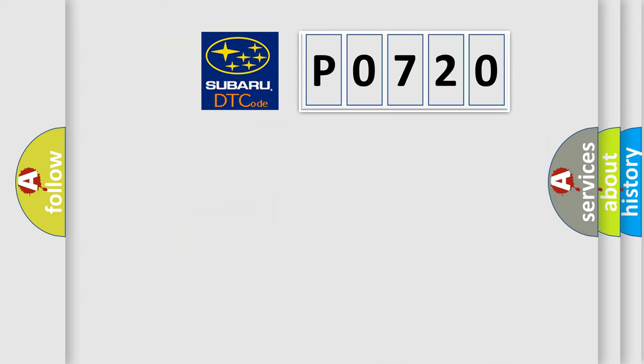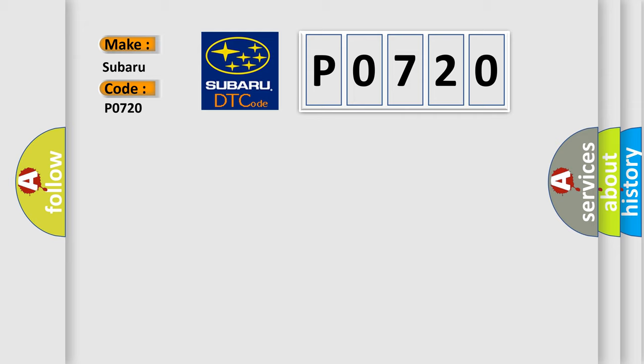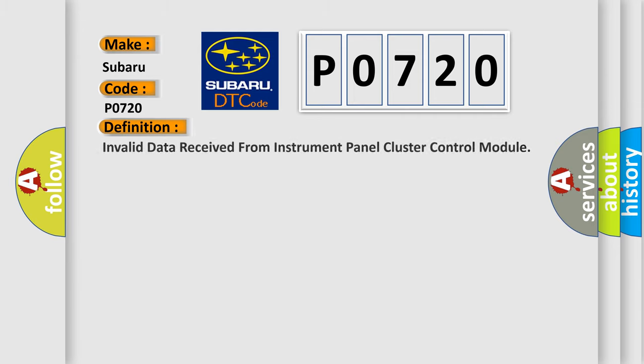So, what does the diagnostic trouble code P0720 interpret specifically for Subaru car manufacturers? The basic definition is: Invalid data received from instrument panel cluster control module.